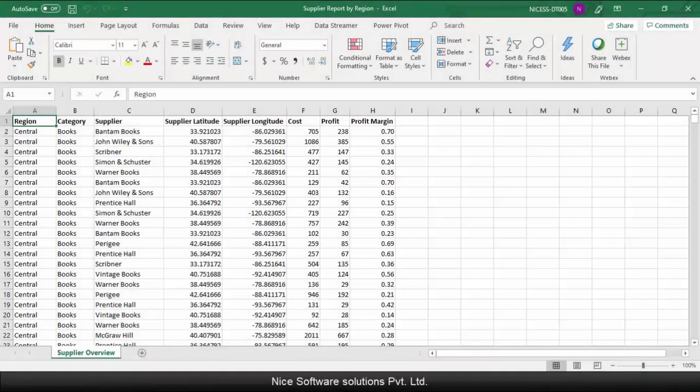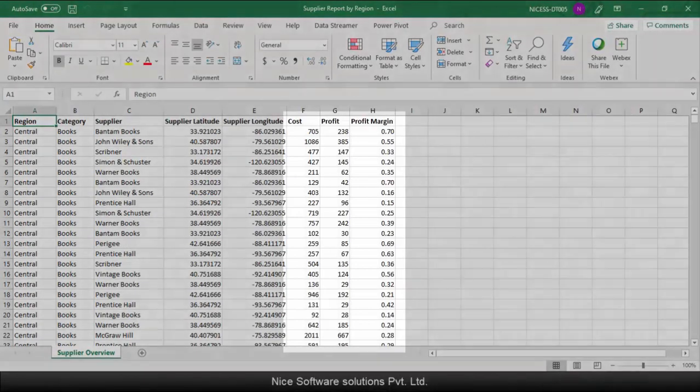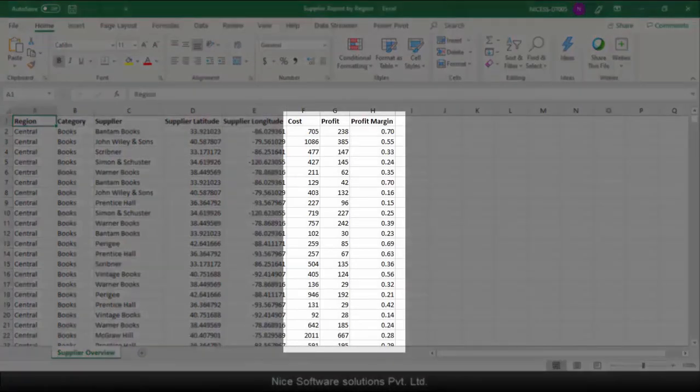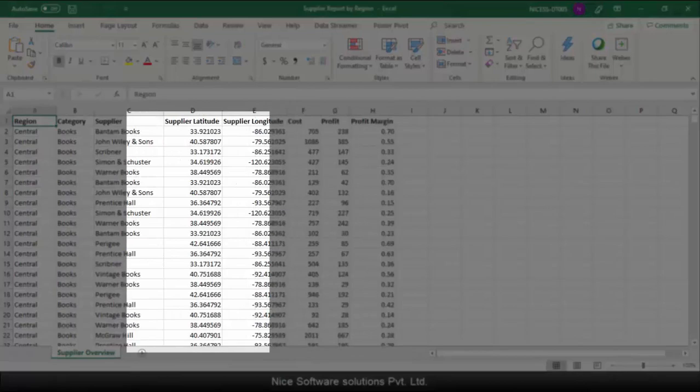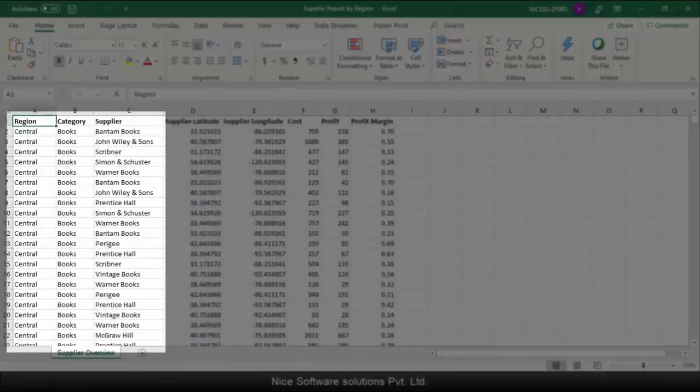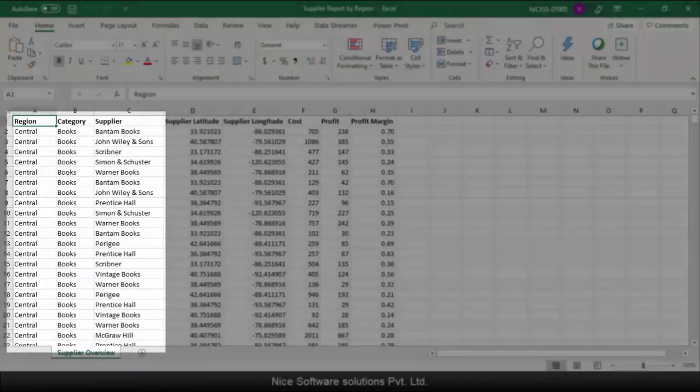For this video I'm using a simple dataset that shows the cost and profit information across various regions, product categories and suppliers.